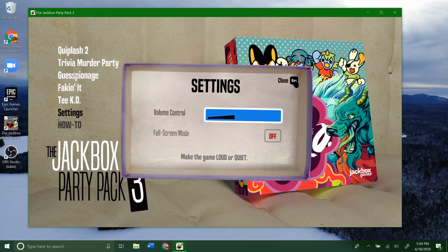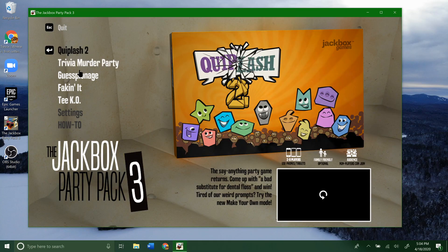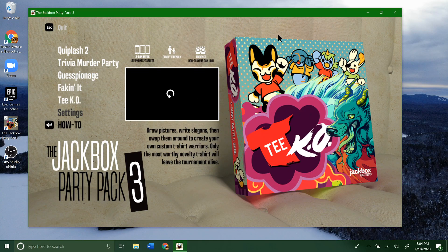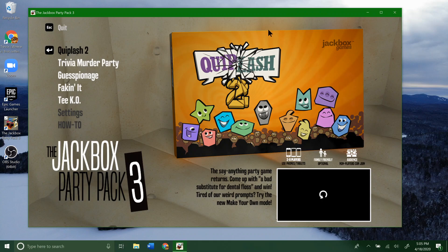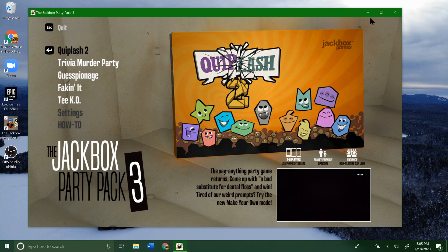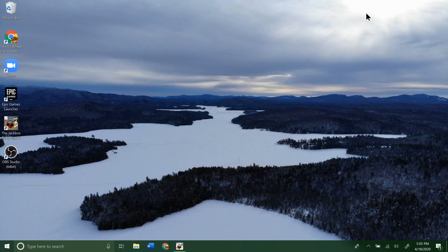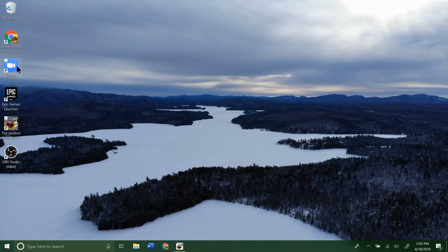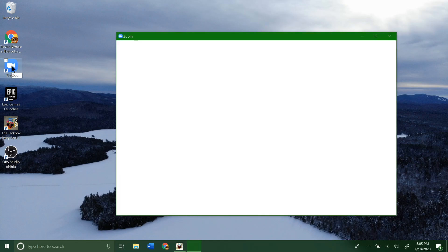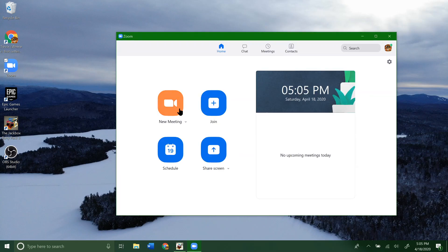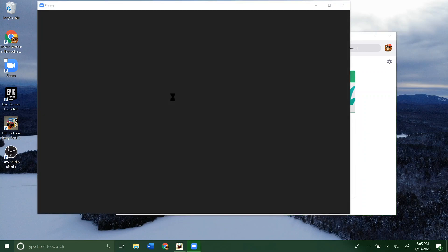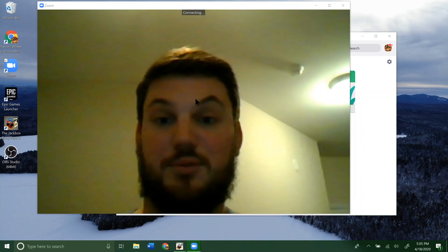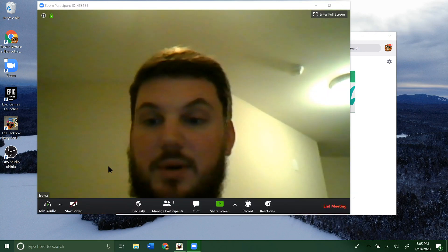So now that we're done with that, we're going to click escape here or close. Now you can see we're good to go and we can start playing a game if we want to. I'm going to minimize this for now so it's out of the way but still open. Now we're going to open Zoom. You want to go ahead and make a meeting, or if someone else has made the meeting, you want to join it. I'm going to click new meeting.